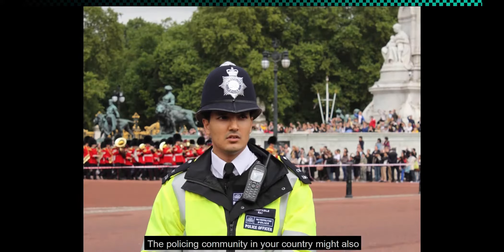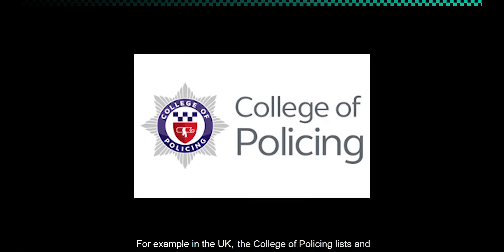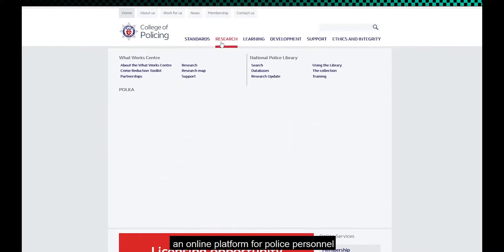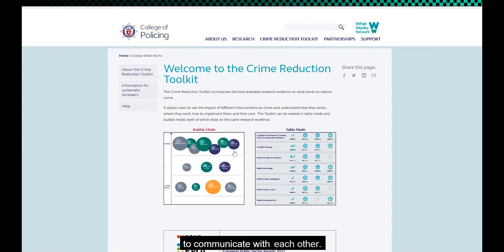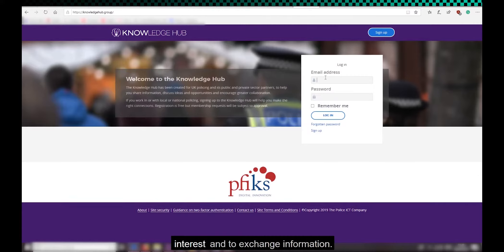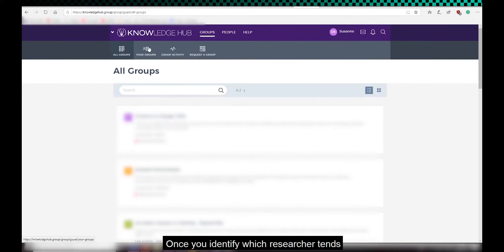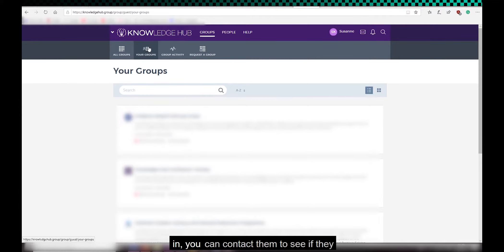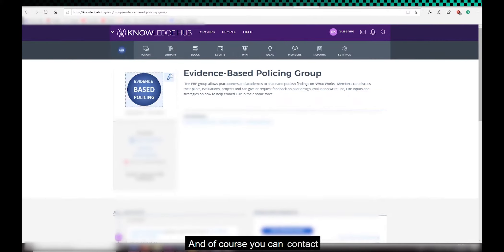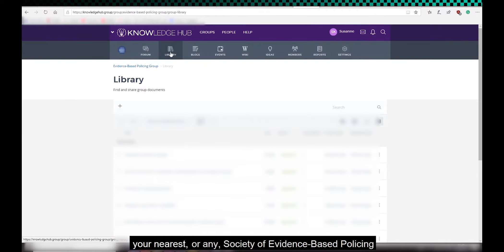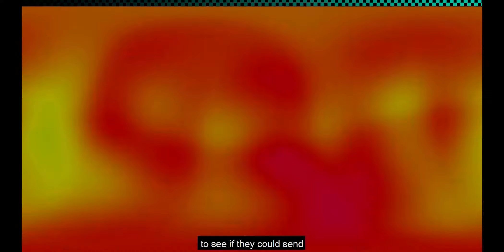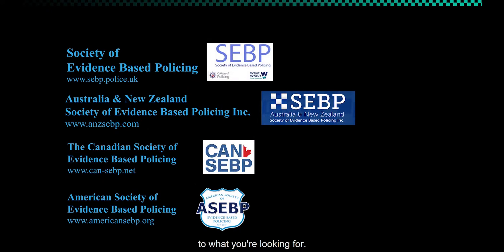The policing community in your country might also have some resources. For example, in the UK, the College of Policing lists and publishes research, as well as providing an online platform for police personnel to communicate with each other. We also have the Knowledge Hub, which is a new way for police colleagues to get together about certain topics of interest and to exchange information. See if you can tap into something like that. Once you identify which researcher tends to publish research you are interested in, you can contact them to see if they wouldn't mind sending you other relevant research. And of course, you can contact your nearest or any society of evidence-based policing to see if they could send you any materials that might be relevant to what you are looking for.